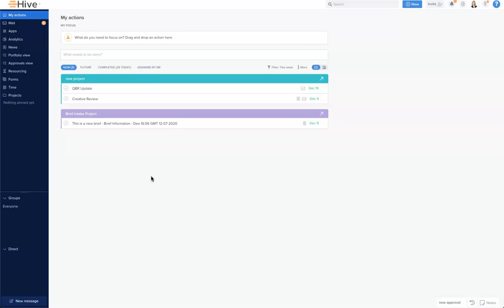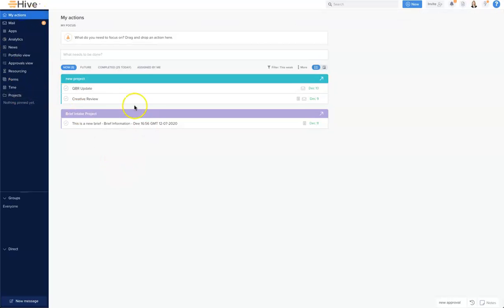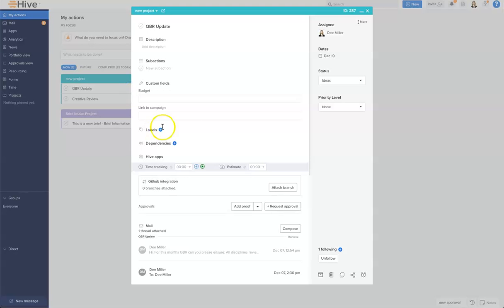If you click on the project header here, it will take you straight to that project — let me open that up — and you can go to the project and back to My Actions. You can also open up action cards very easily just by clicking on them.